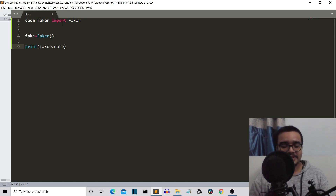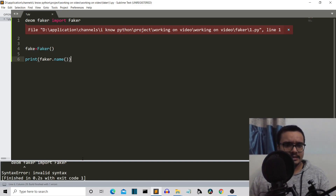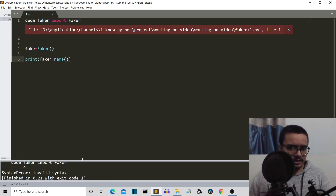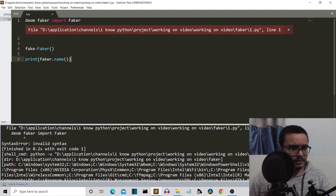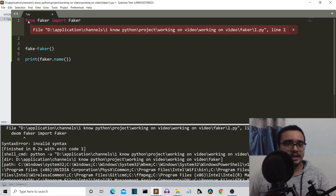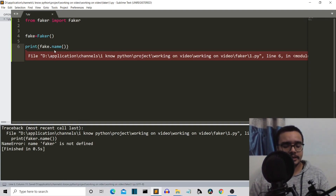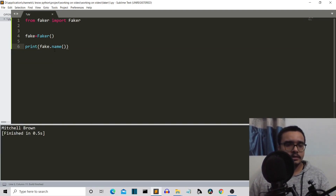So we'll simply write names here and let me execute this program. We're having an error — invalid syntax. There was a typo. Then it says it is not defined; the variable is of a different name.